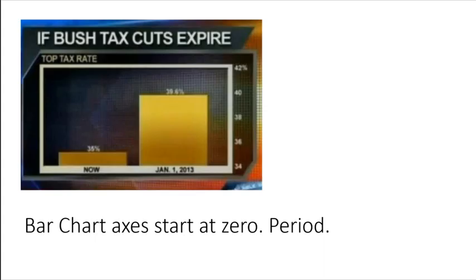Another way that charts can lie is by breaking an absolute rule: bar charts — the axis needs to start at zero. Period. No exceptions. Here's an old example showing the effects on tax rates if the Bush tax cuts were allowed to expire. It's pretty alarming looking; it looks like taxes are going to be five times higher. But the value axis starts at 34% instead of zero — you don't do that with bar charts, because length is the visual cue.